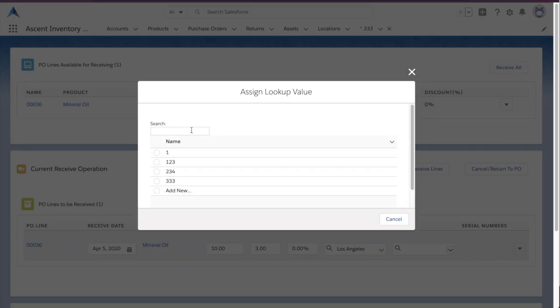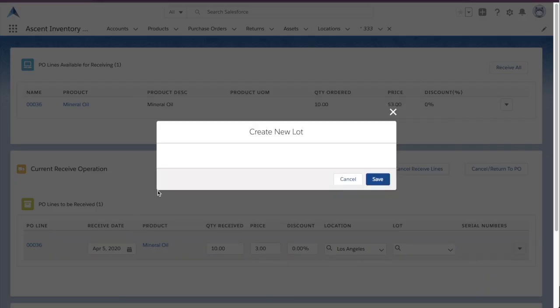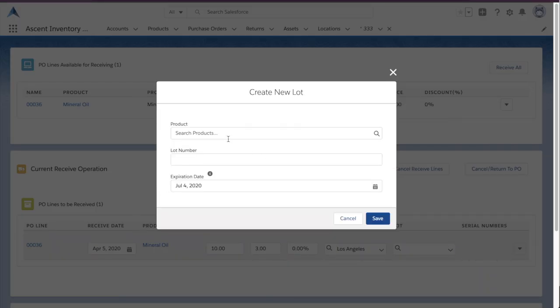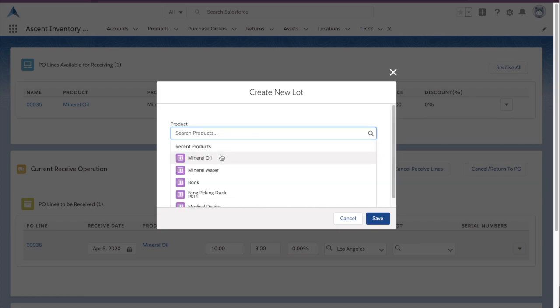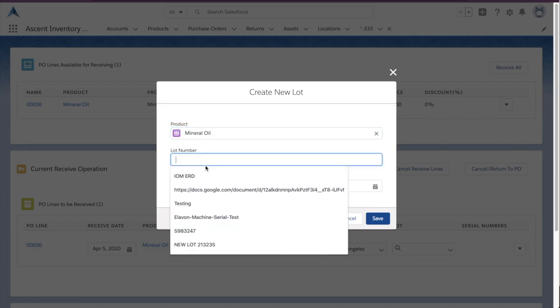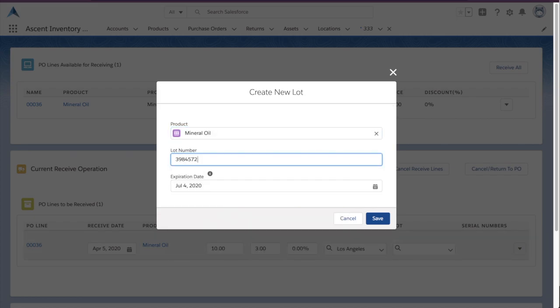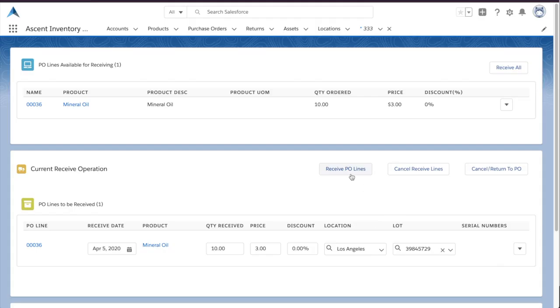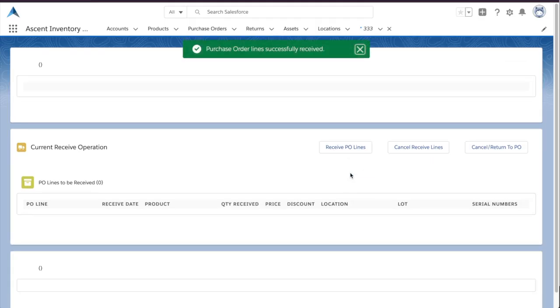So, I'll give it a lot name. We know it's for mineral oil, and that's our new lot. And this is our expiration date. Go ahead and save that, and now we've received inventory into the system.